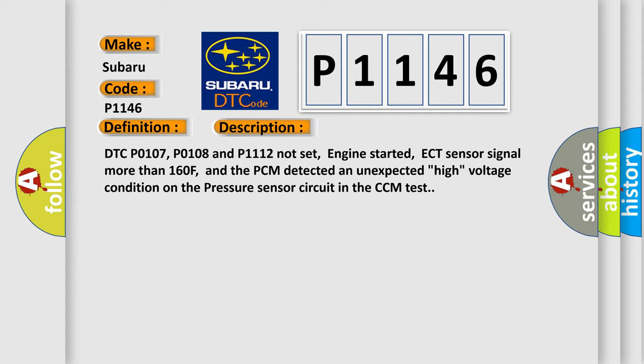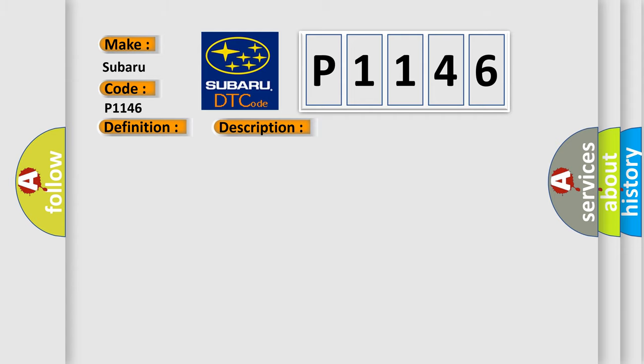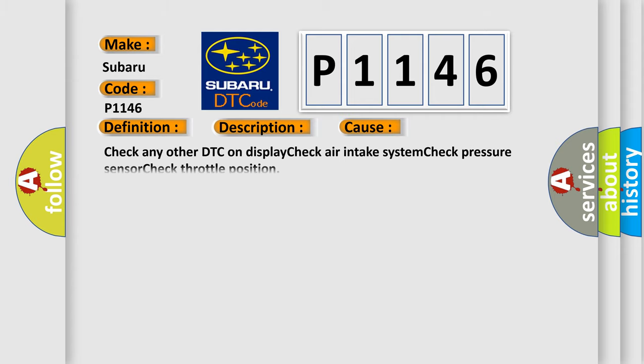This diagnostic error occurs most often in these cases: check any other DTC on display, check air intake system, check pressure sensor, check throttle position.